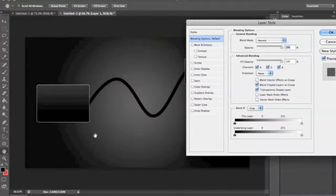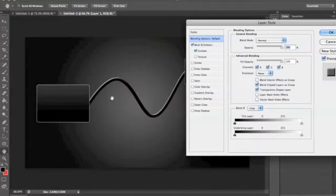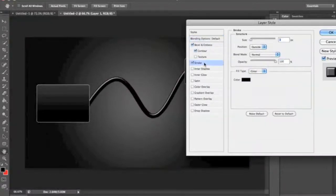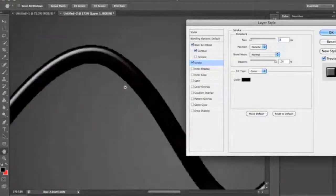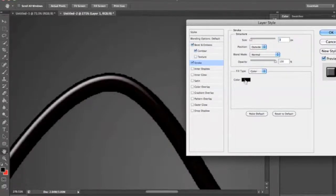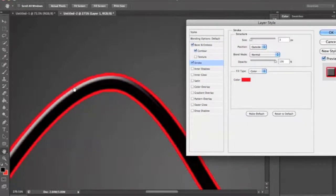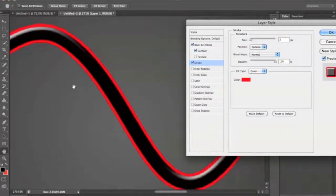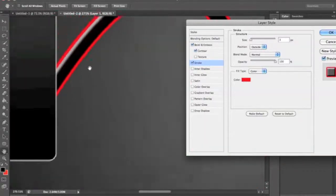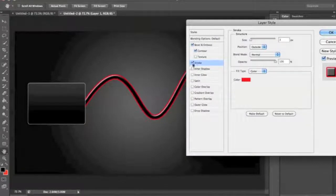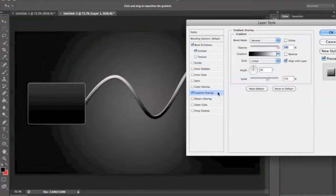Double click on layer one to bring up the blending options. We're going to add some effects so it actually looks more like a wire instead of just a curvy line. Go ahead and click on bevel and emboss. You can also click on contour — it adds a little more of a glow to the top. Stay away from stroke though. As you can see when zoomed in, it's very pixelated and just not fluent, so you want to stay away from that. Uncheck that, and now come down to gradient overlay.